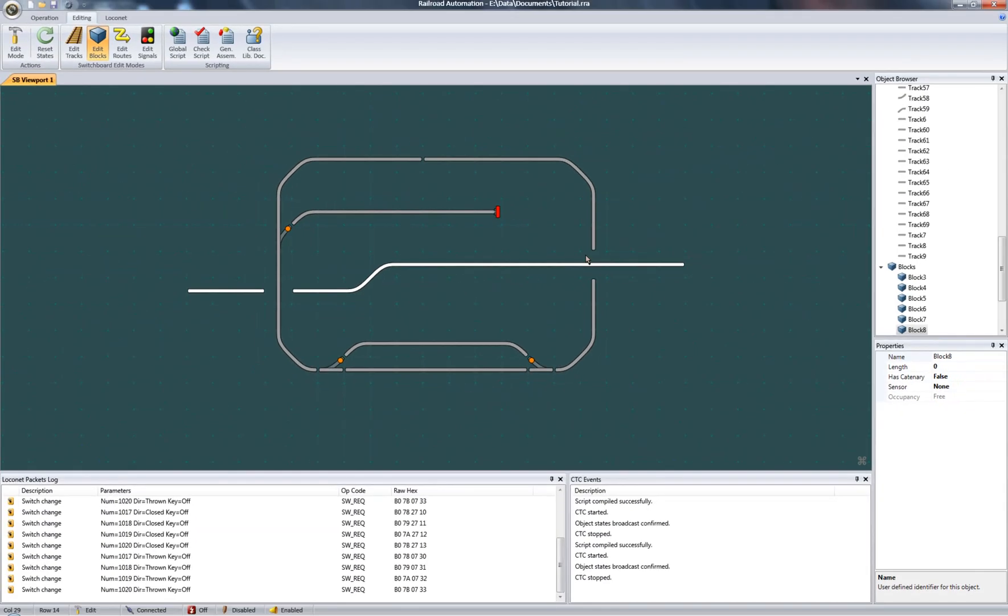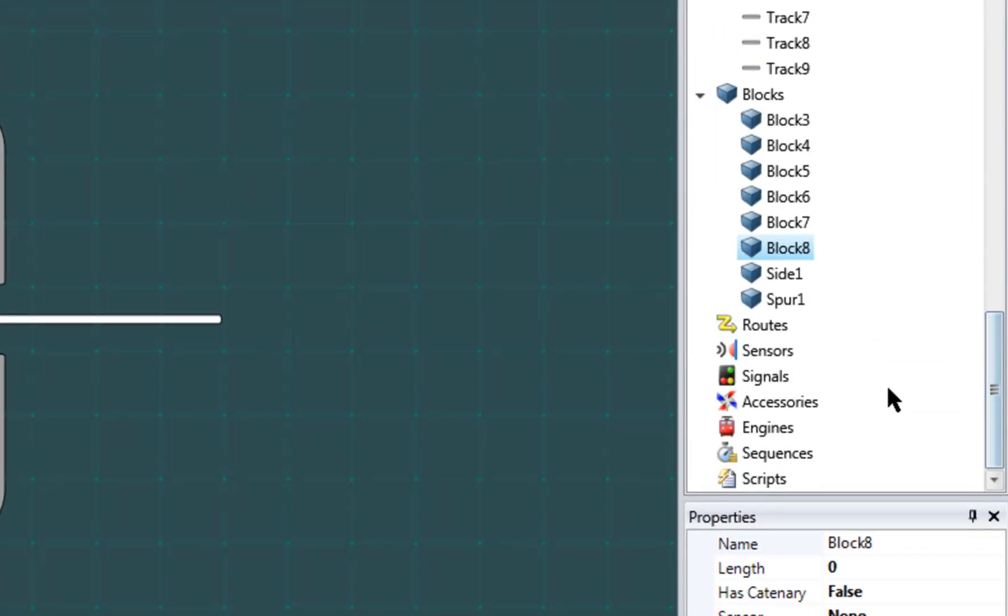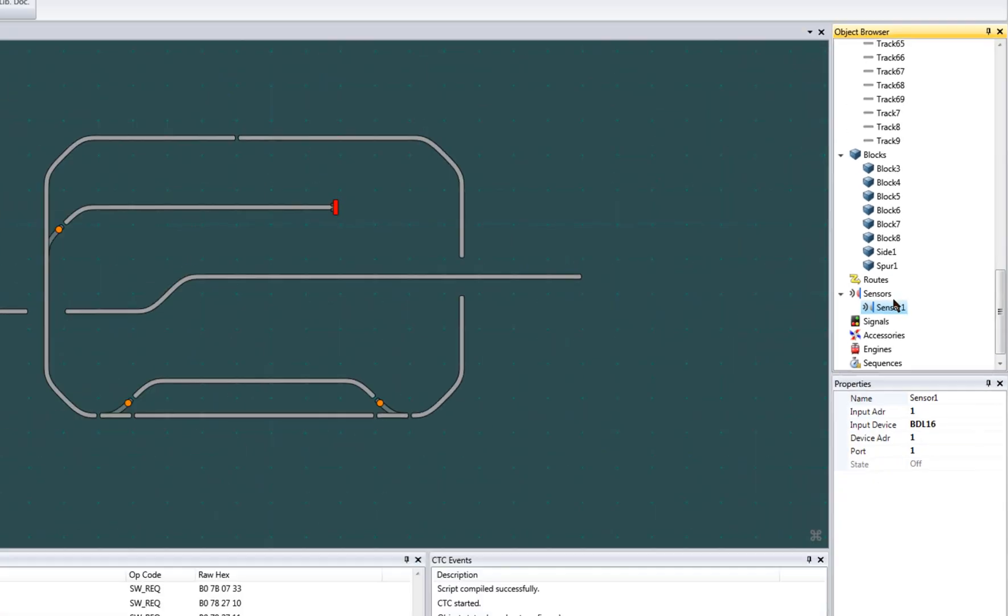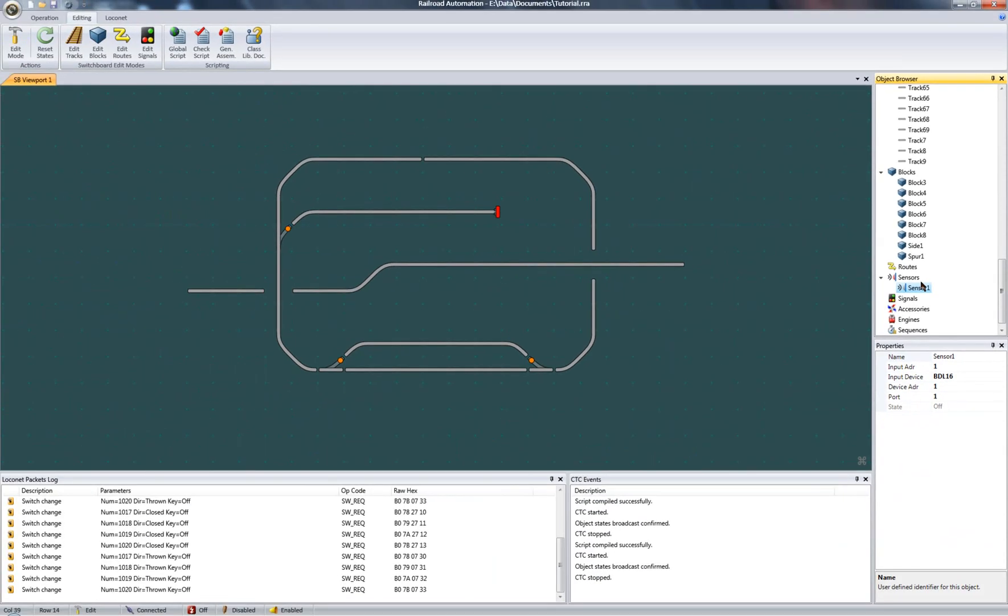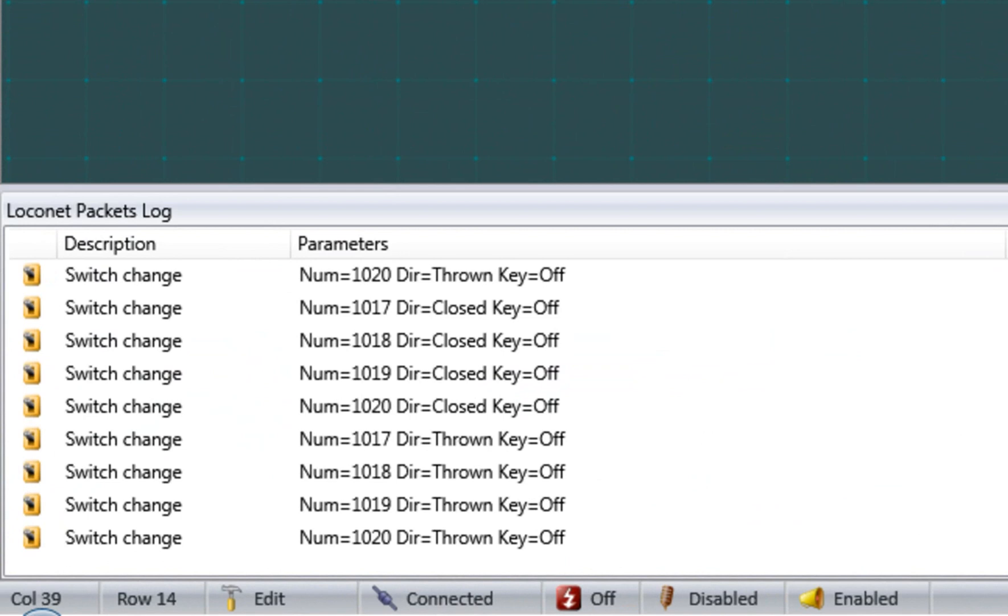Okay, moving to sensors. To create a sensor, right-click on the sensors collection and add a sensor. Assuming you have a sensing device attached to the localnet network, you could at this point activate a sensor to see what packet it generates down here in the localnet packets log.